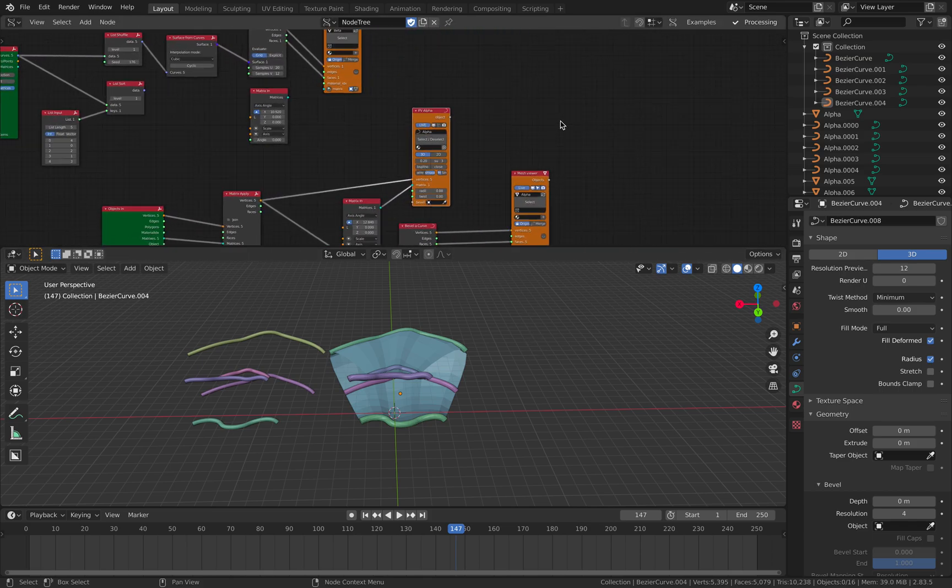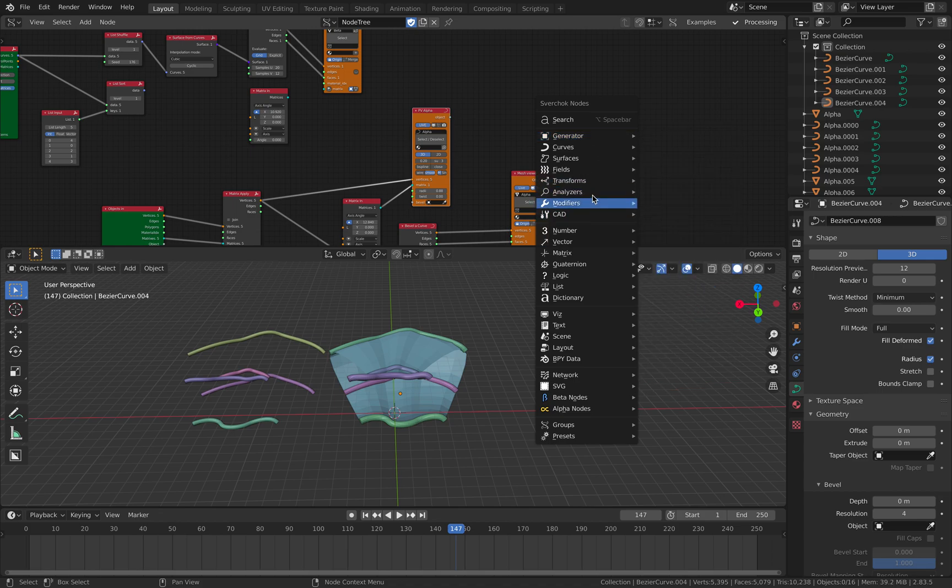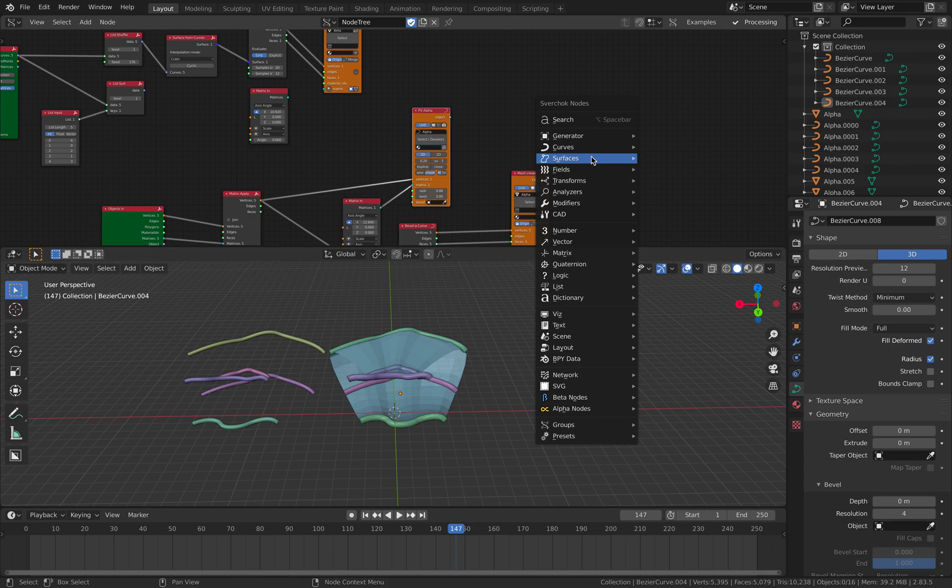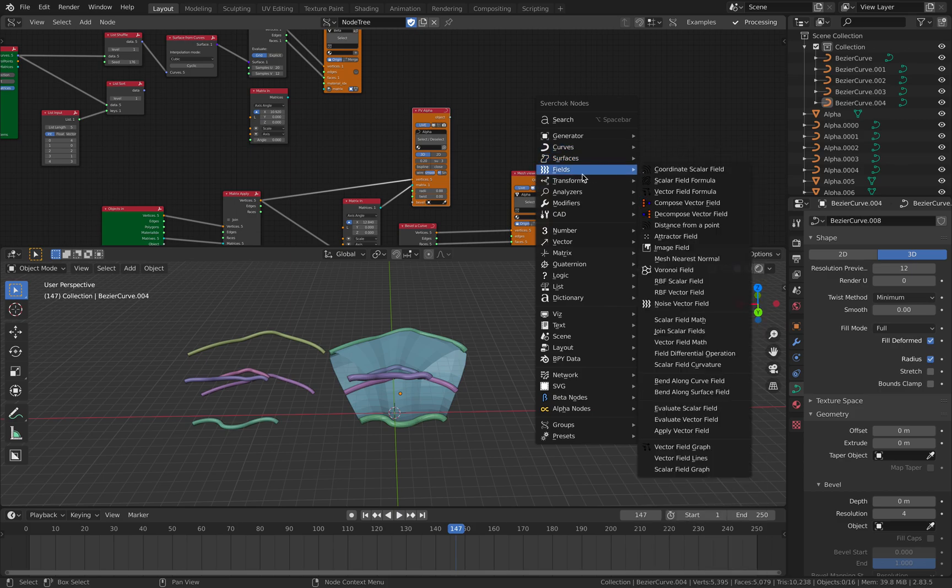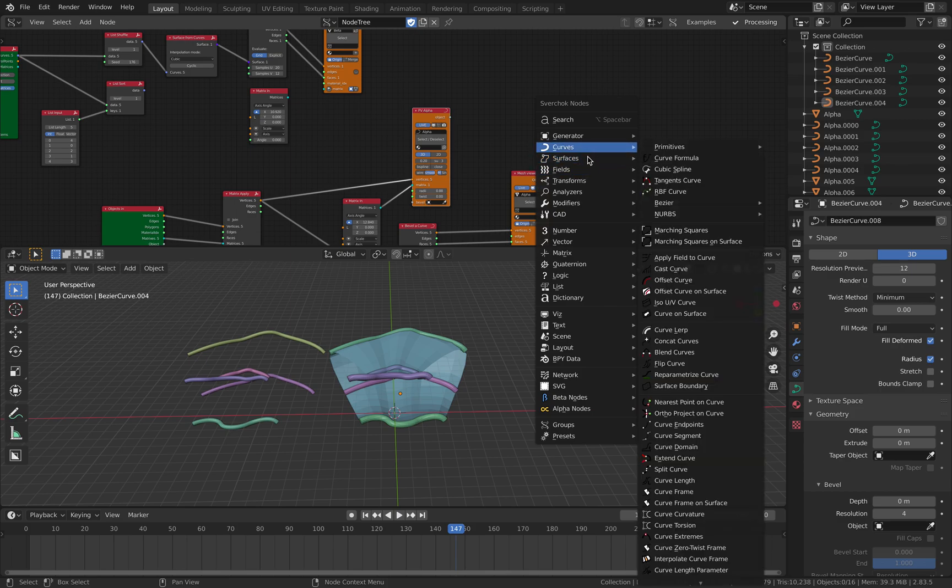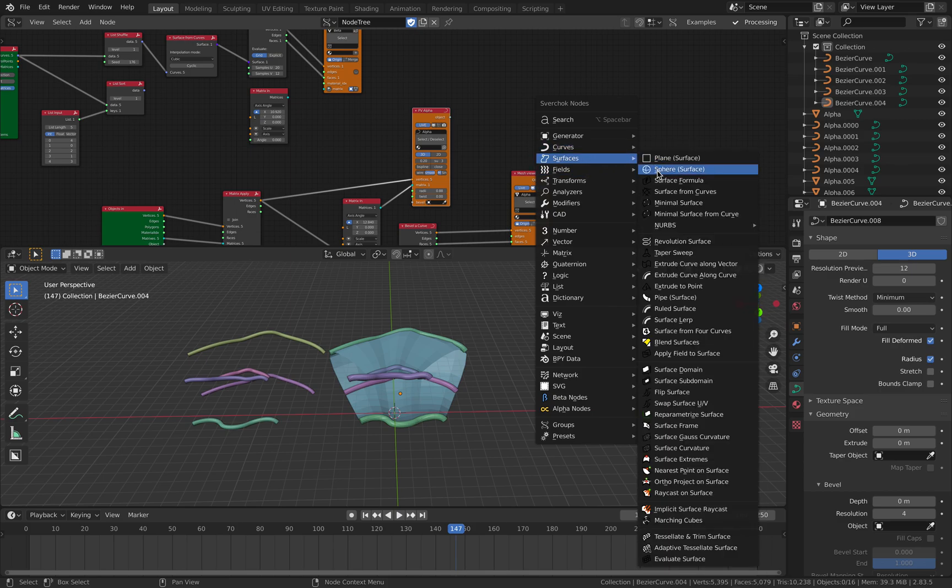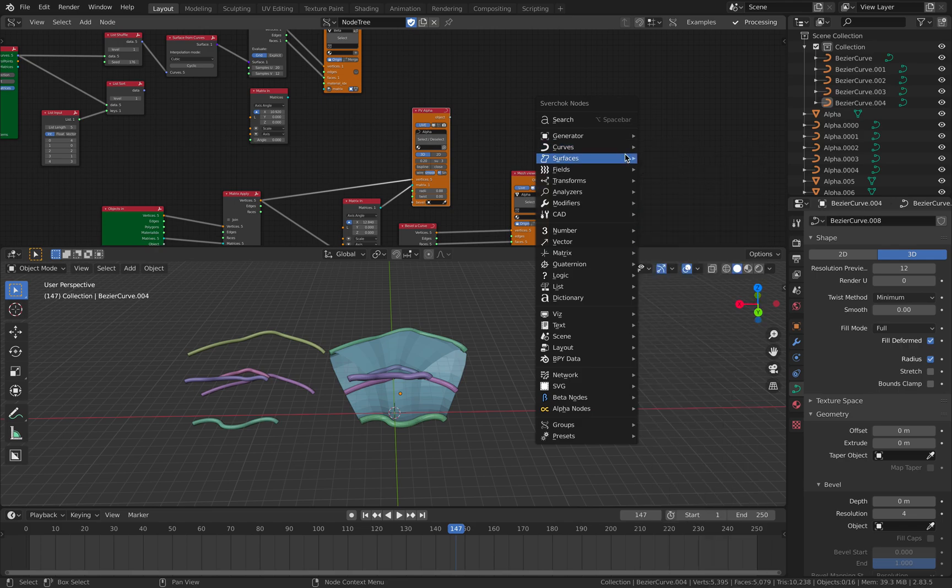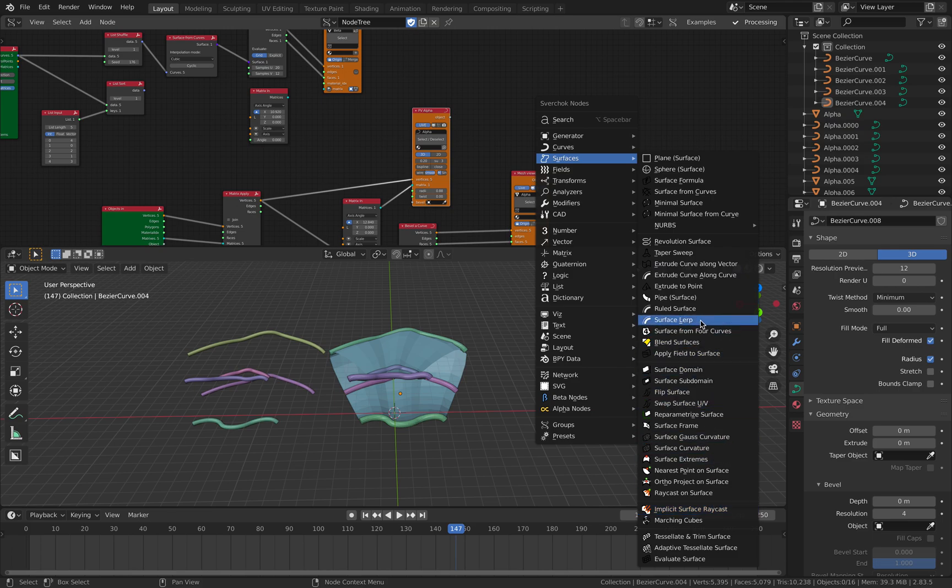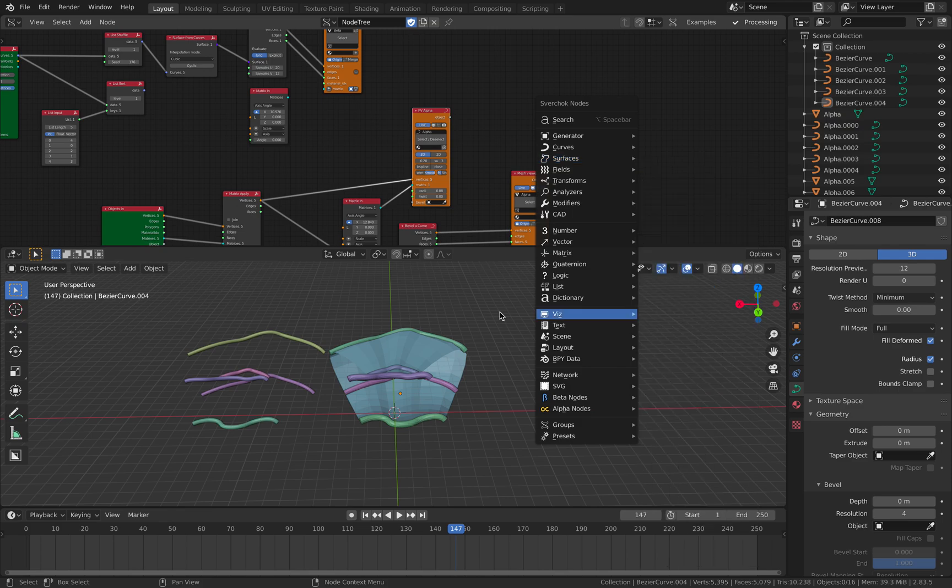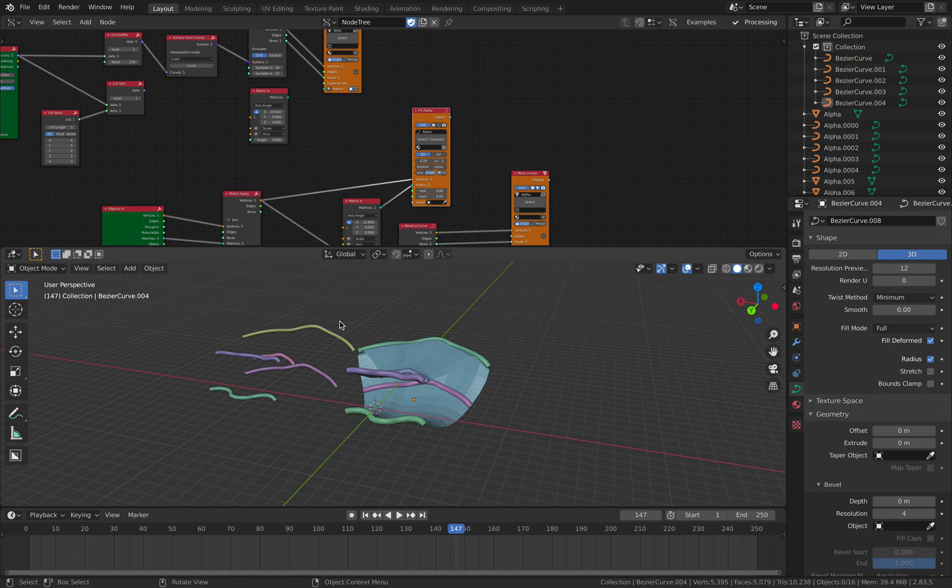So give yourself some time to take a look at the nodes - basically just curve and surface. Don't worry about field for now. Curve and surface - they're dealing with NURBS and Blender curves. And you can generate all kinds of surfaces just based on curves. Yeah, alright. So thanks again for tuning in. Let me know what you think. And I'll see you next time. Thank you. Bye.